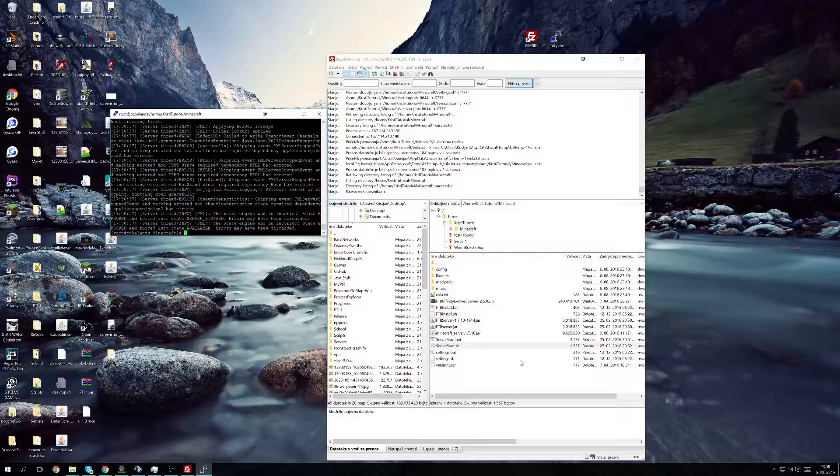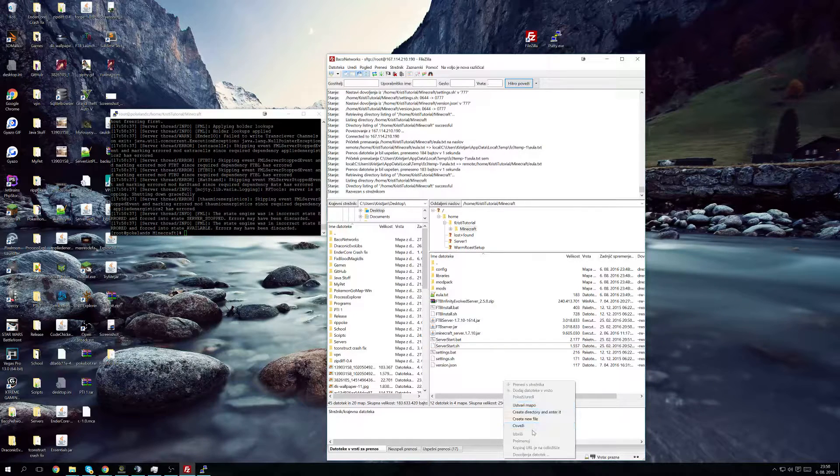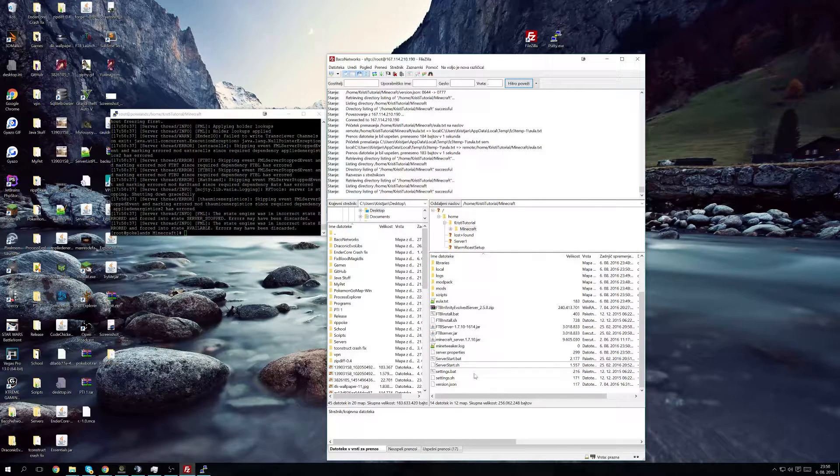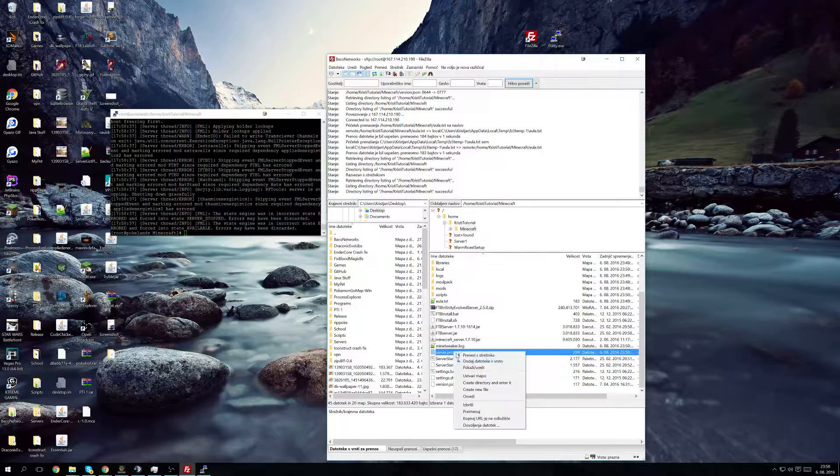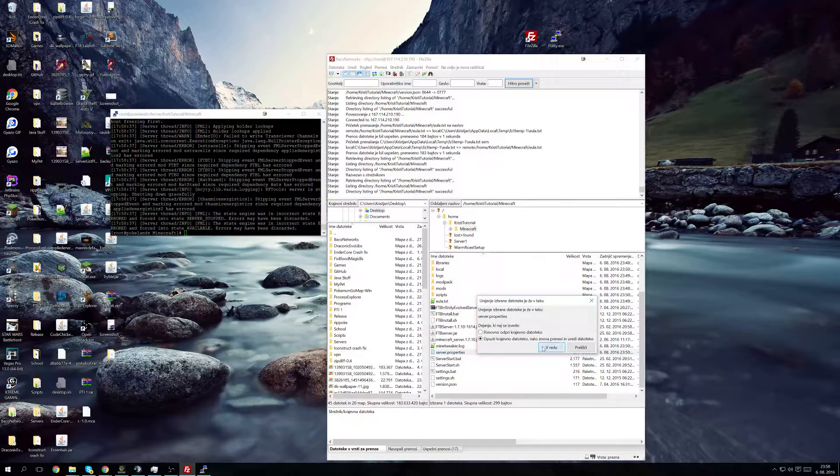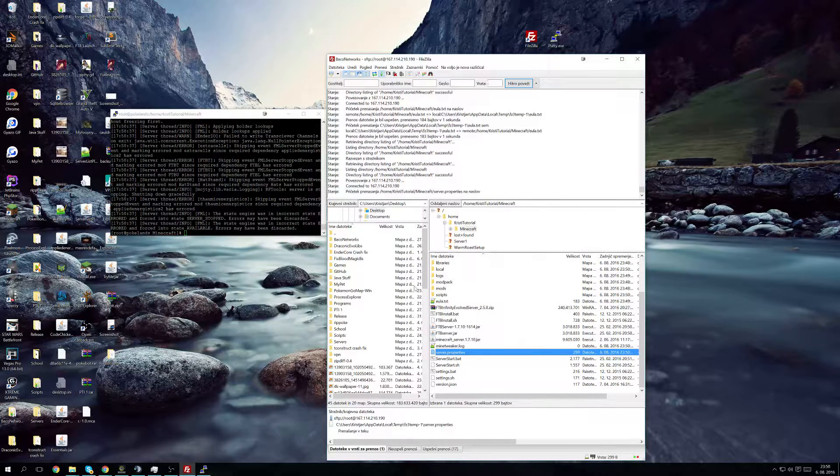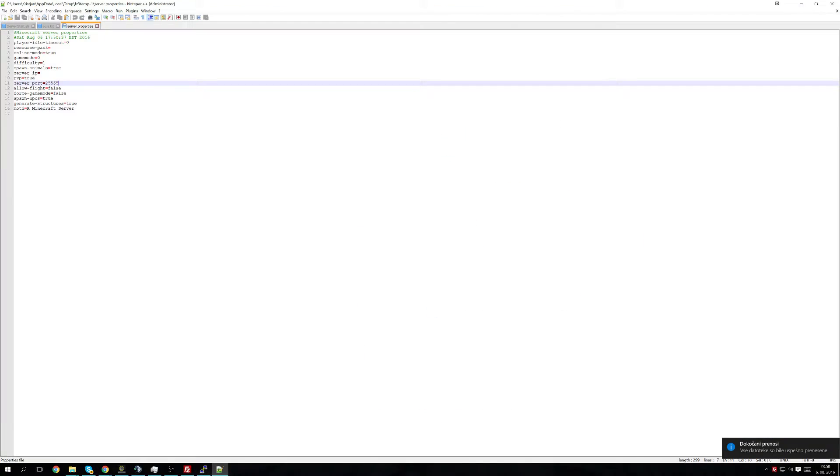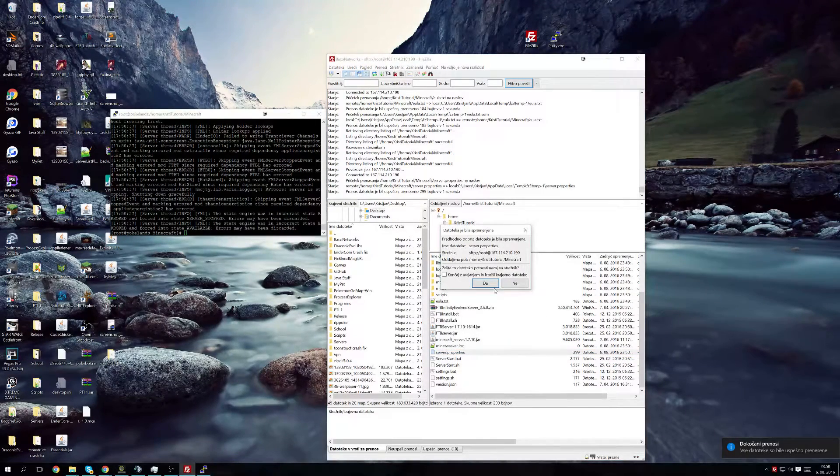Now what we're going to do is we're going to refresh the directory and we're going to change the server port because I do believe that I'm already using this port. I'm not even sure this one's open but who cares.